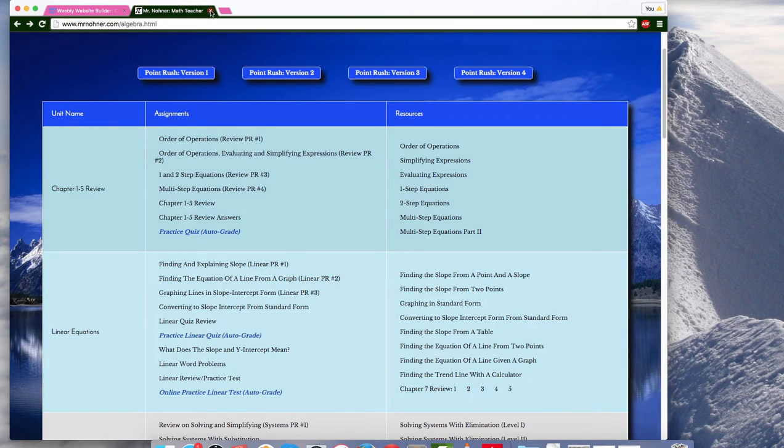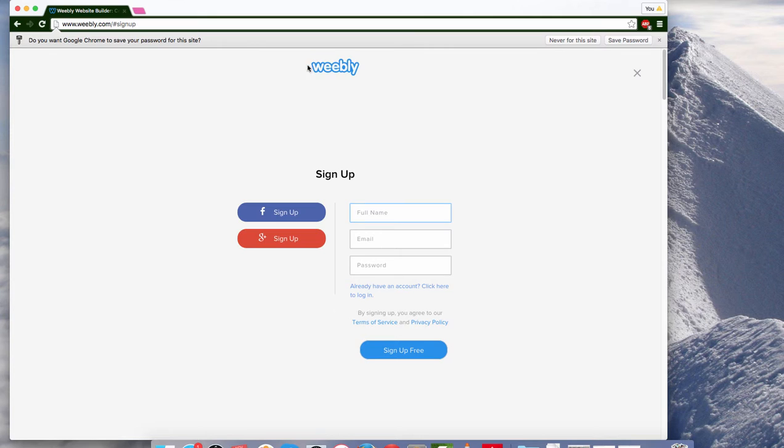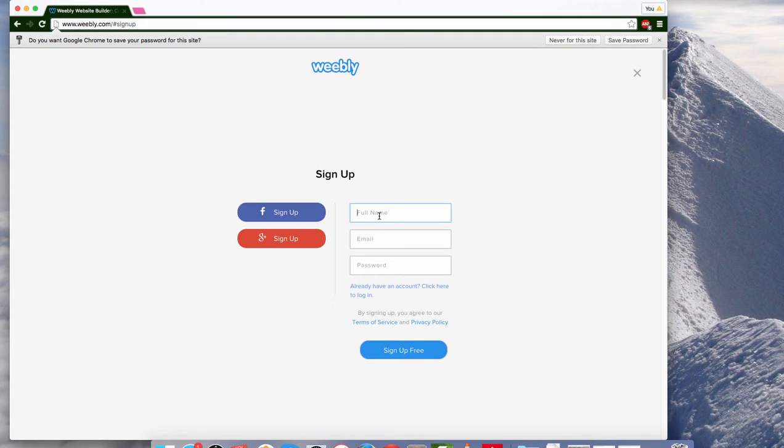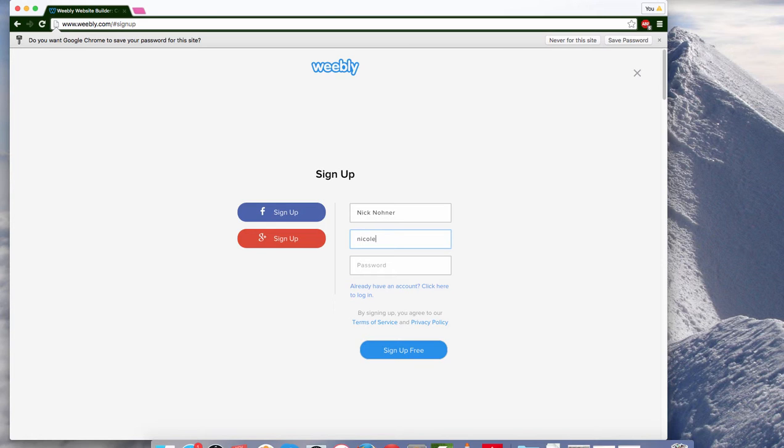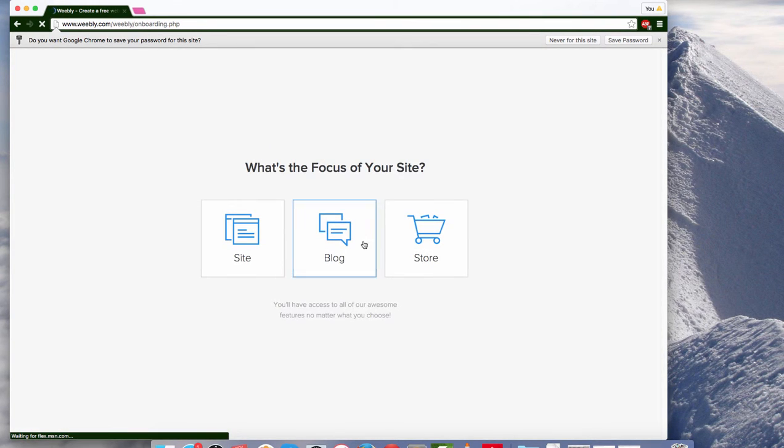So let's make one. Weebly is one of the online editors. If you just search Weebly it'll bring you right here. And you want to sign up for an account. I have to use my wife's one because I already have one on my account.